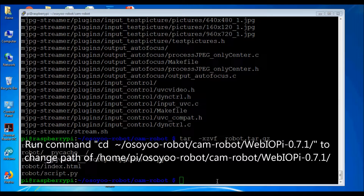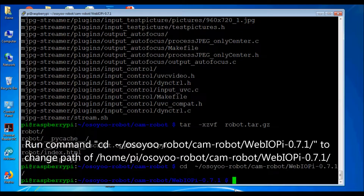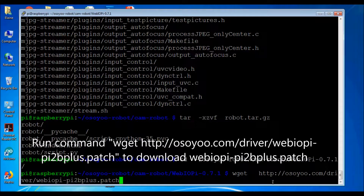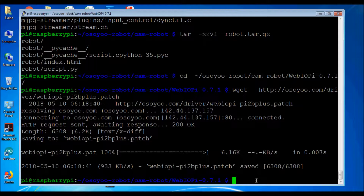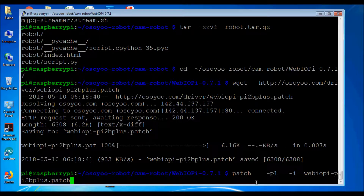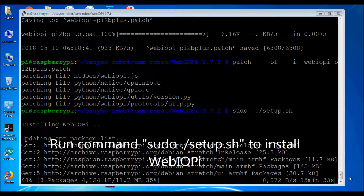Run command cd /osiorobot/camrobot/webiop0.7.1/ to change to that directory. Download webioppy2bliss.patch, then run command patch -p1 -i webioppy2bliss.patch to apply the patch. Run command sudo ./setup.sh to install webiopy.